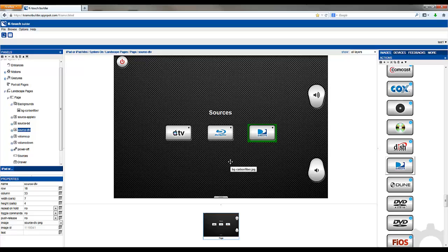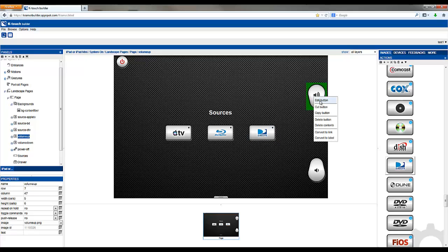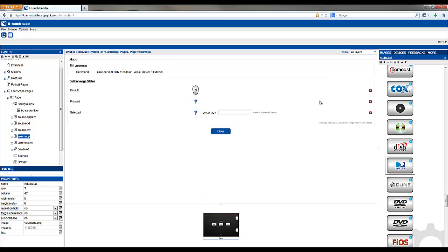If you have buttons that don't appear selected such as volume up, volume down, and power, you can do the same thing but skip the selected state.